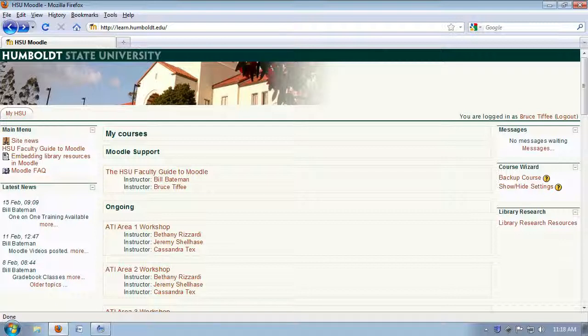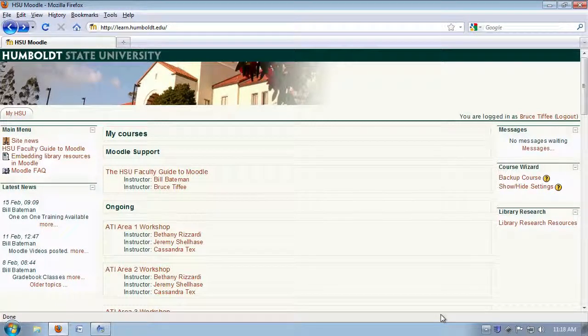You should see some, but perhaps not all, of your classes. It is not uncommon for a professor to hide a class while it's being updated, so especially right around the start of the semester, if you don't see every single class you're taking there, don't panic. It's being updated and will be visible shortly.